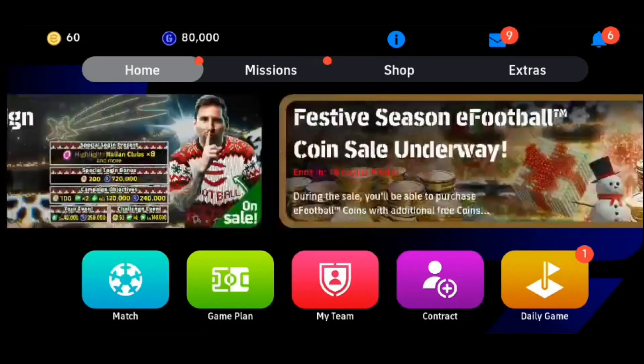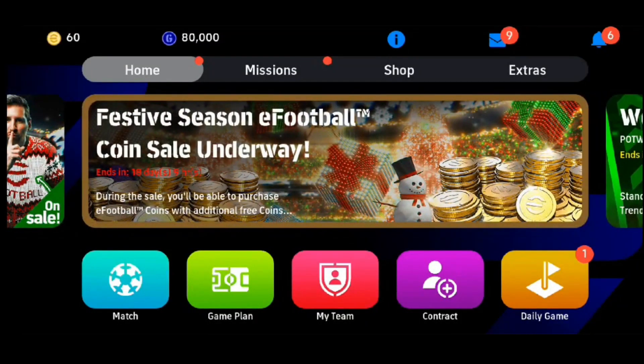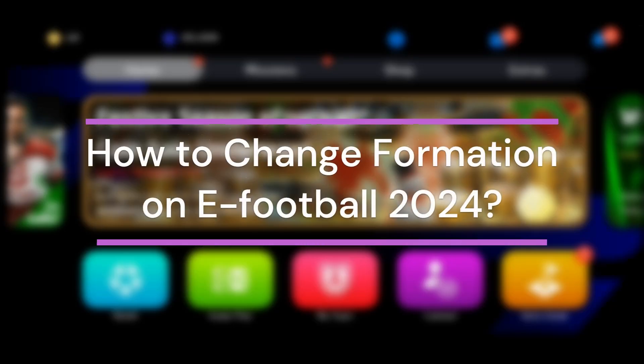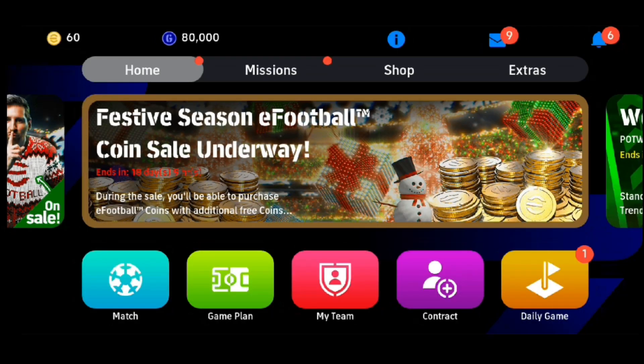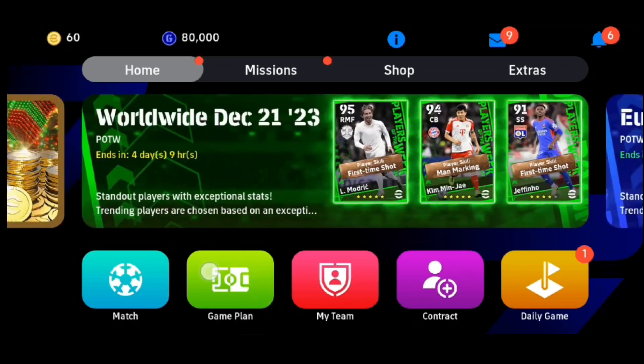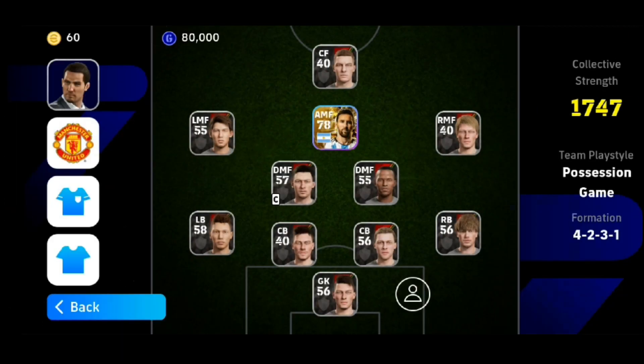Hey guys, welcome back to our YouTube channel Taken Cryptos. Today in this video, let's learn about how to change the formation in eFootball 2024. Let's get started — first, let's get into Game Plan over here.